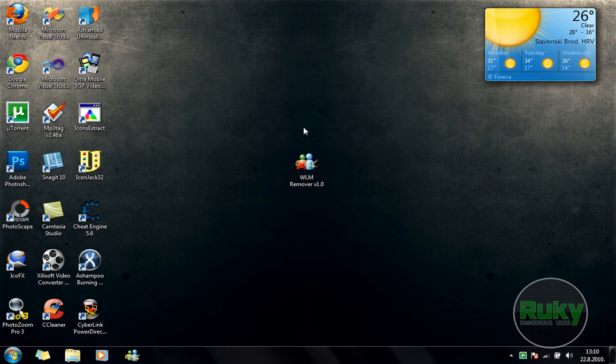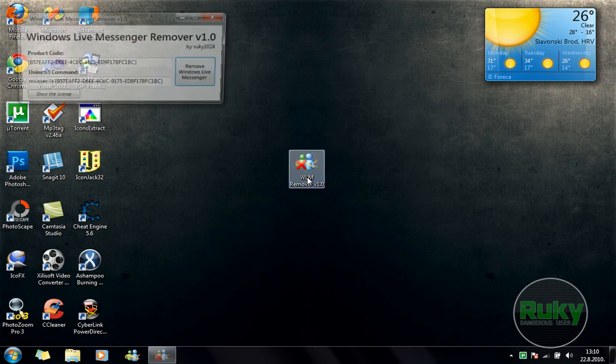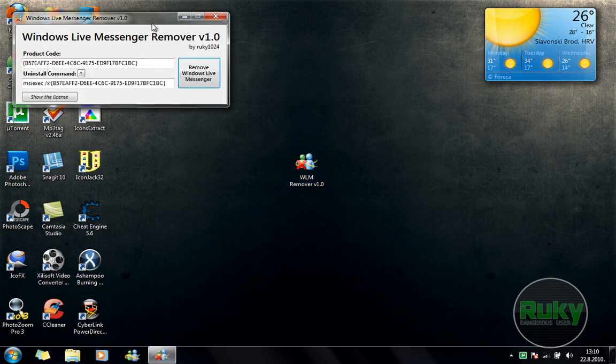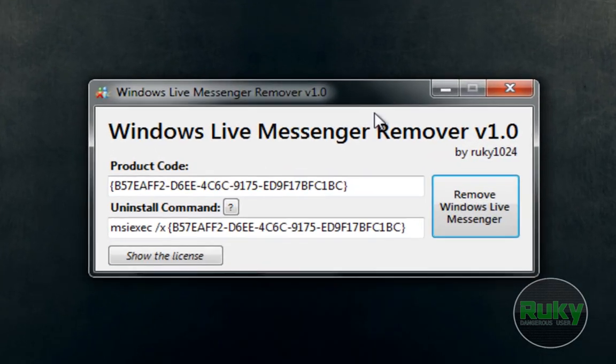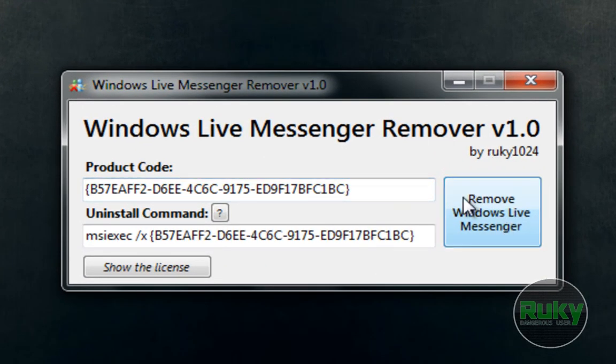It's very similar to Windows Live Messenger Uninstaller by EDDSN.com. So, what you want to do is start Windows Live Messenger Remover and click on Remove Windows Live Messenger.